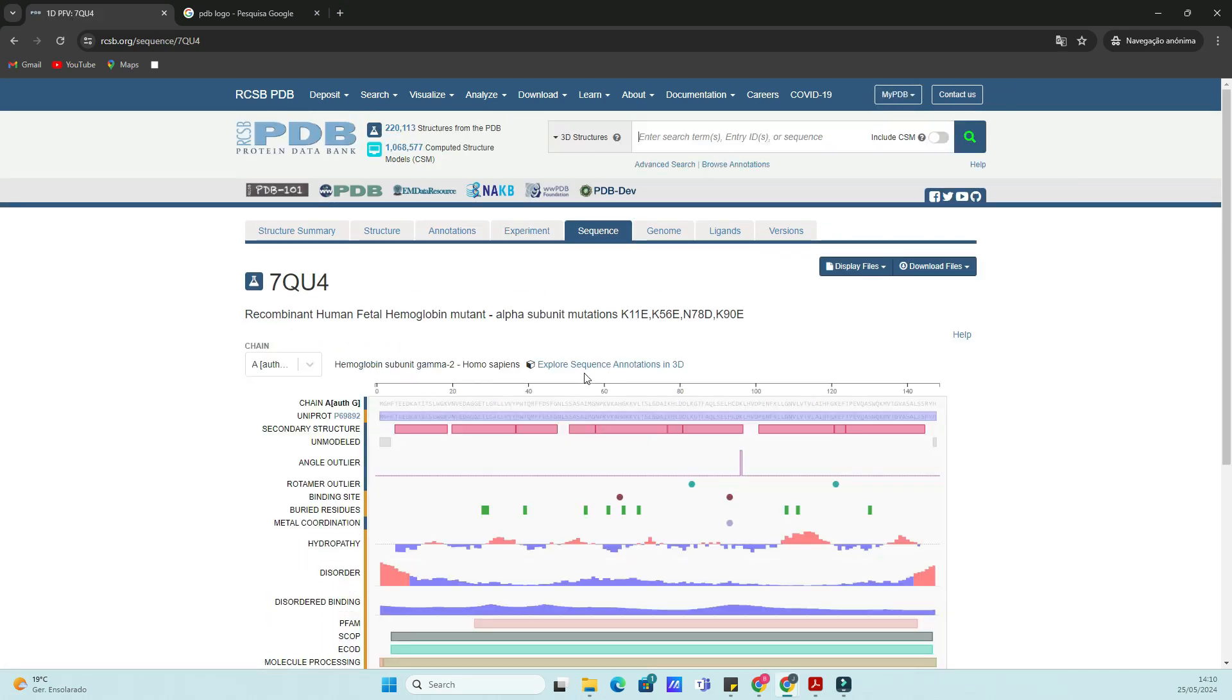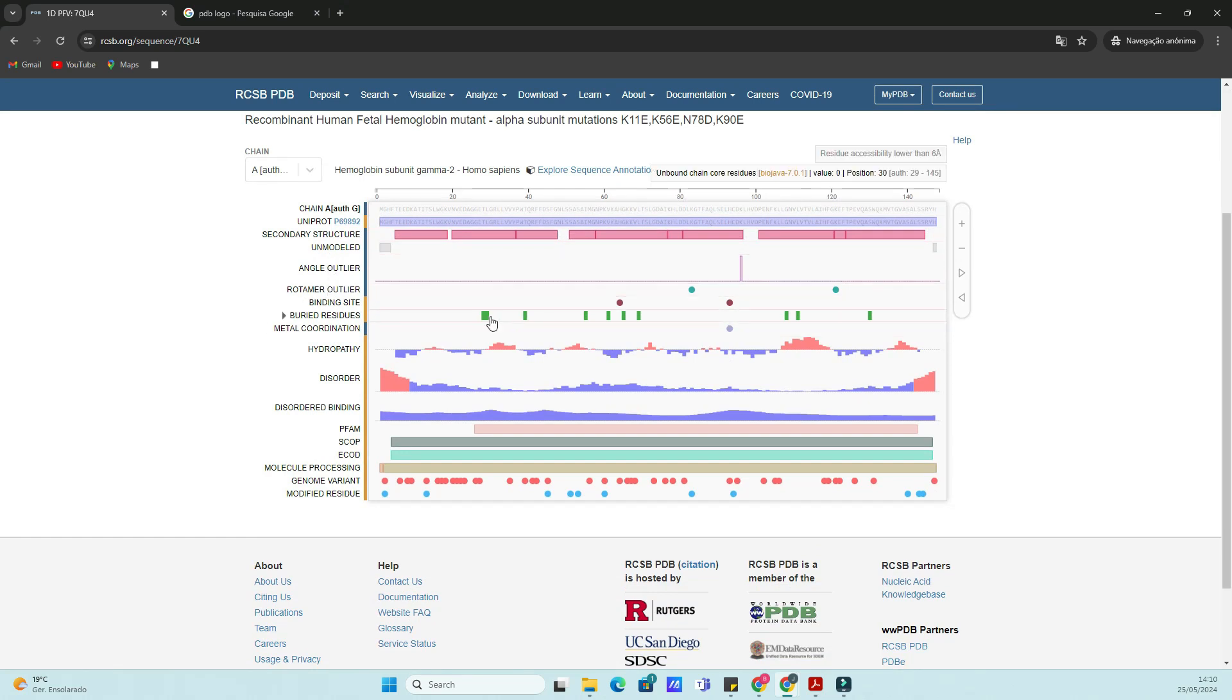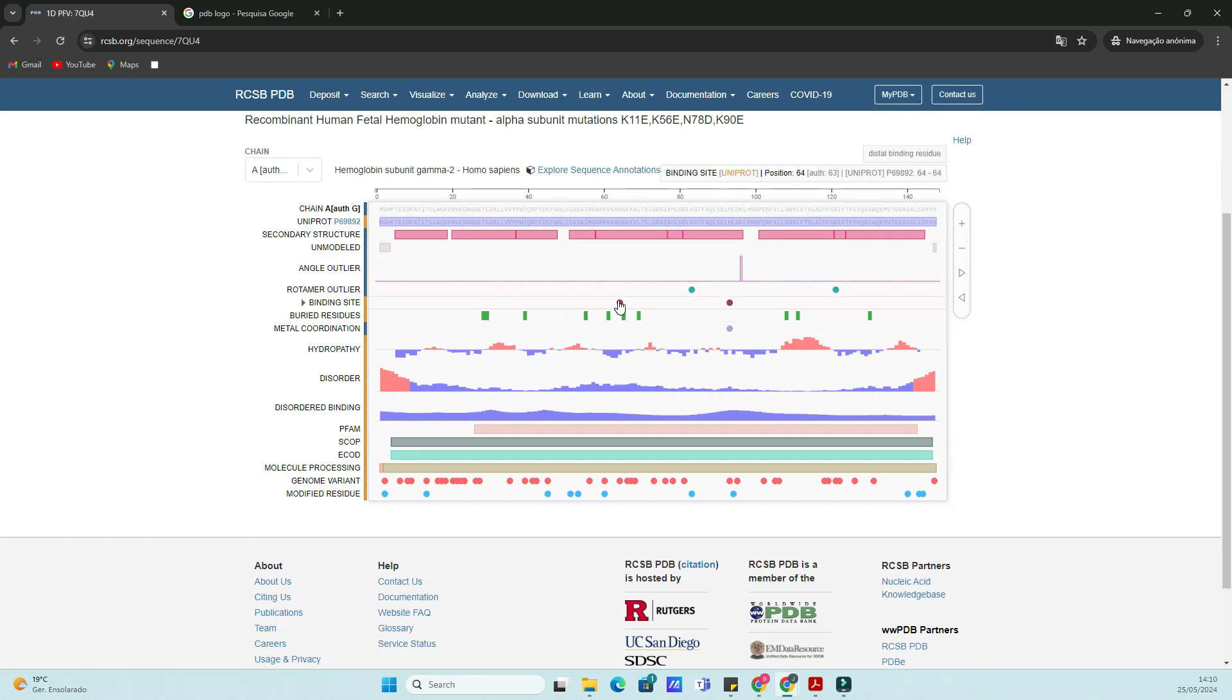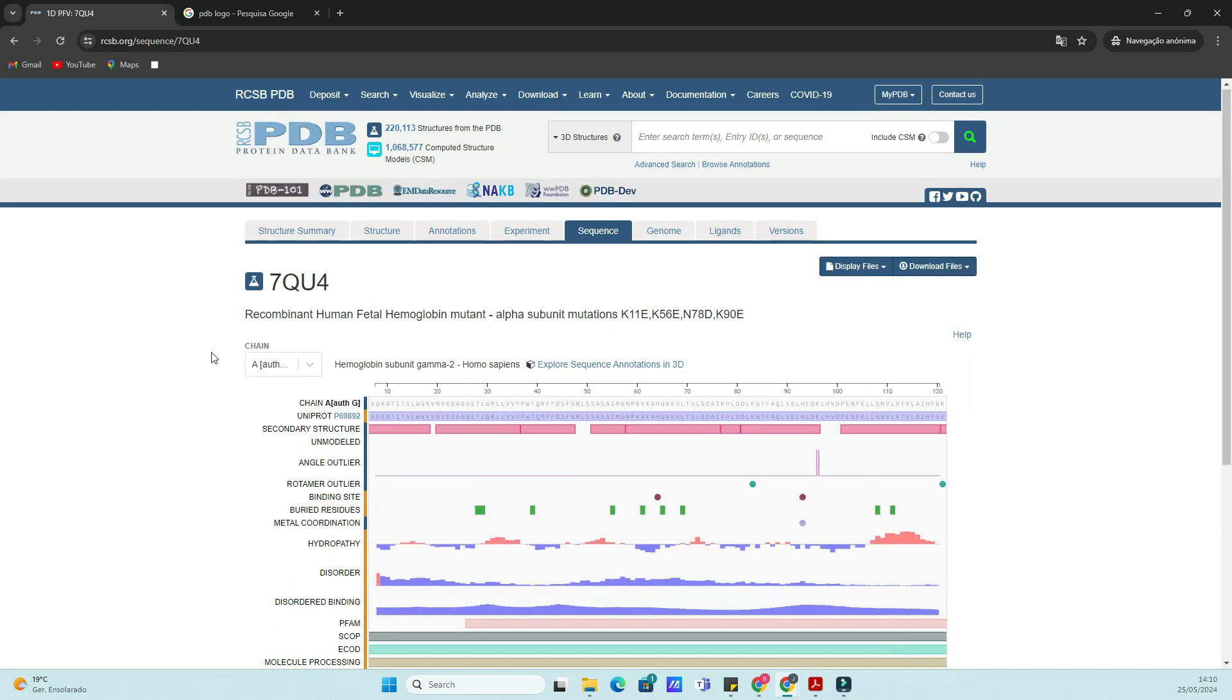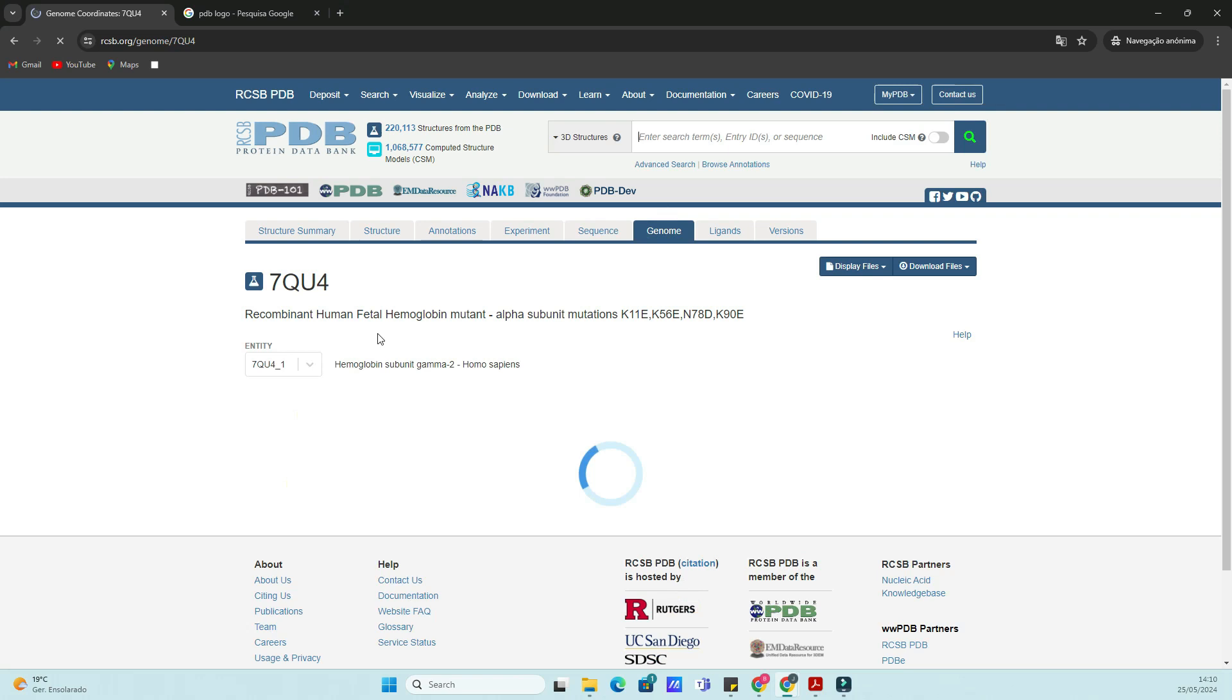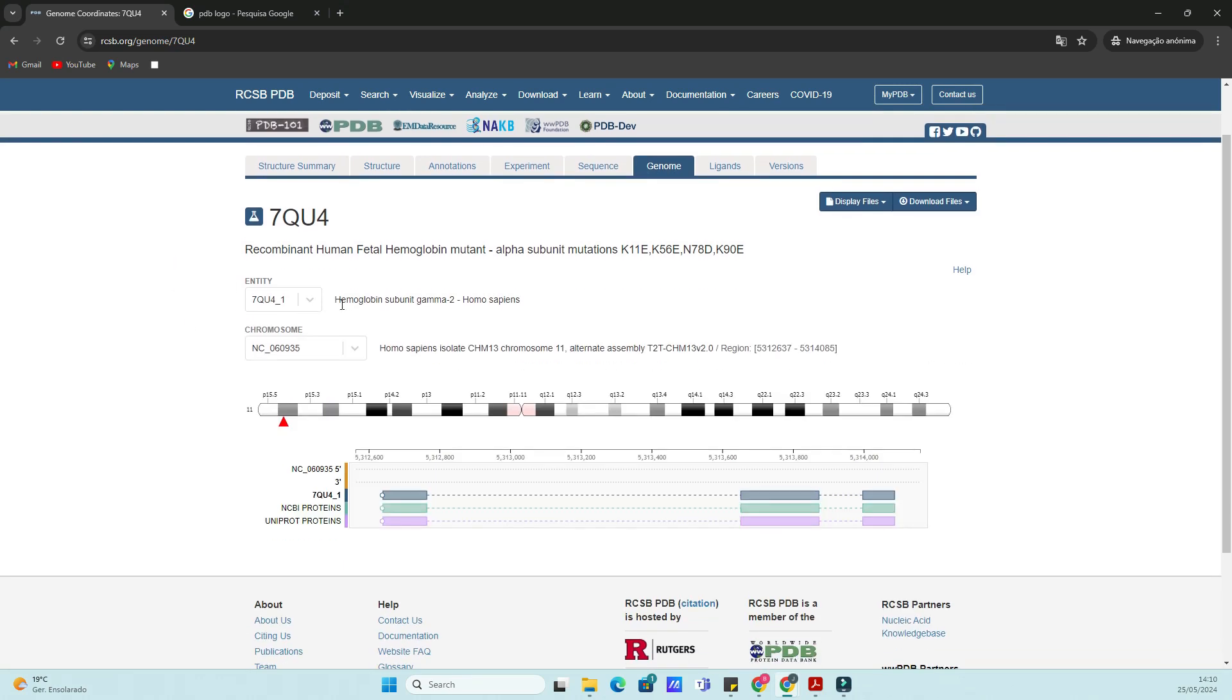And that's a quick overview of how to use the PDB on the NCBI database. Whether you're looking to visualize protein structures, download sequence data, or explore molecular details, the NCBI PDB is a powerful tool for bioinformatics research.